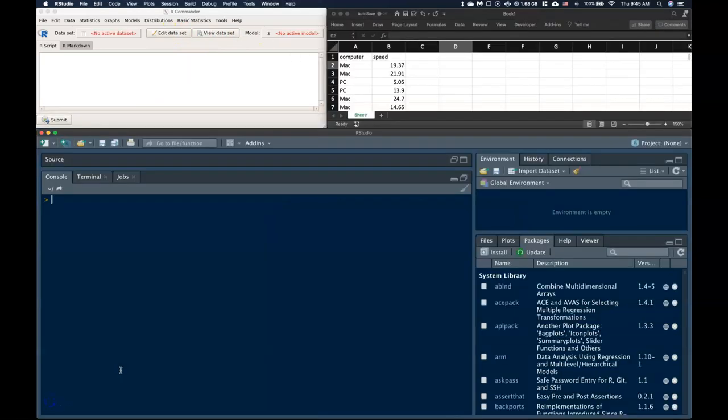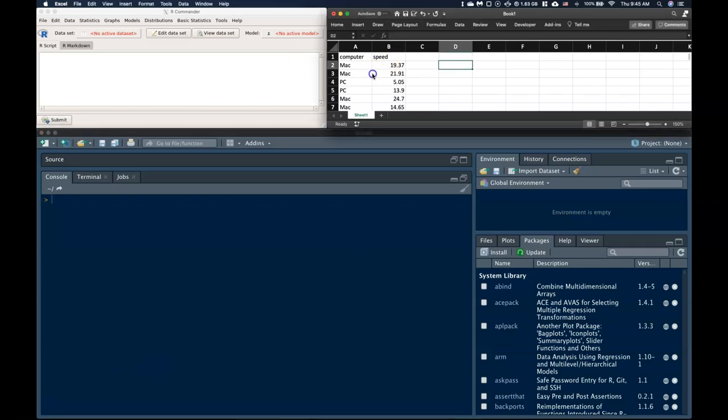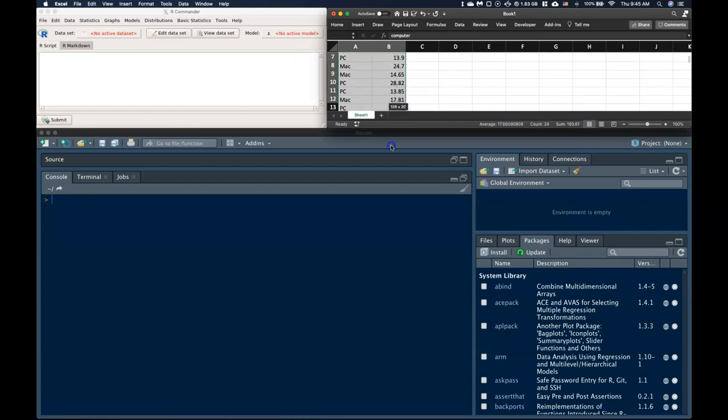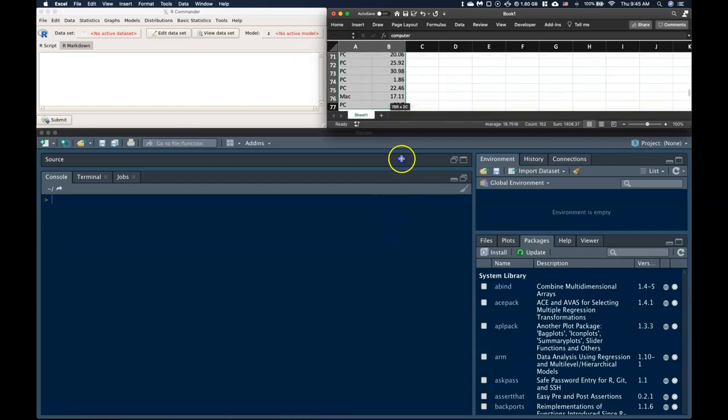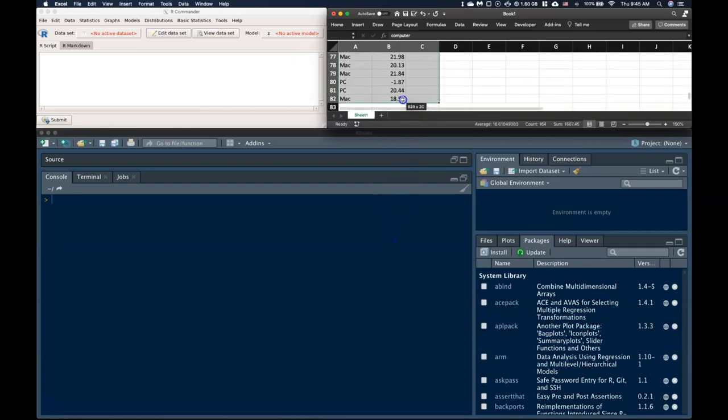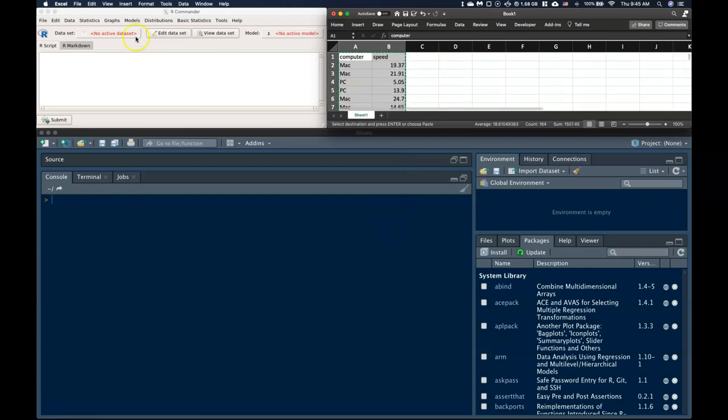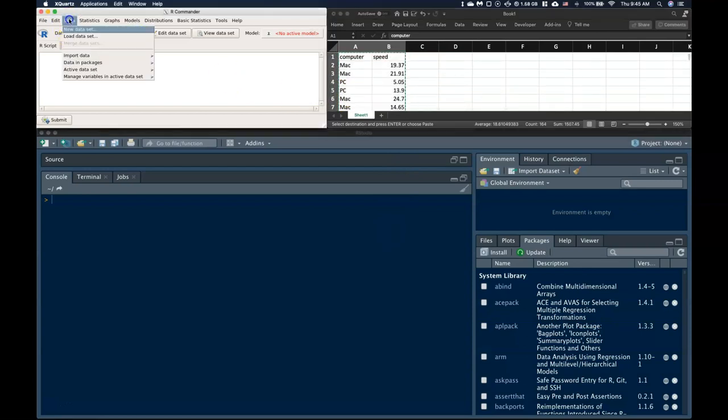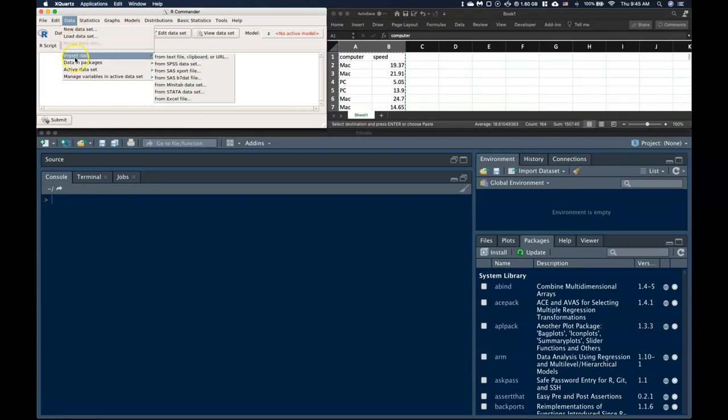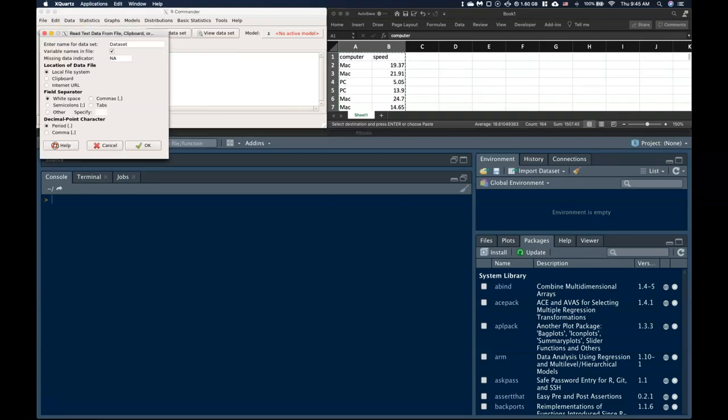In this edition of the Statistician's Toolbox, we are going to talk about how we can use R Commander to sort and subset our data. Okay, so here we go. First things first, I'm going to copy in my data. So I've got this data set in Excel. And if I scroll down, the thing goes to like 80 or something like that. I'm just going to copy this thing. And now I am going to paste it into R Commander.